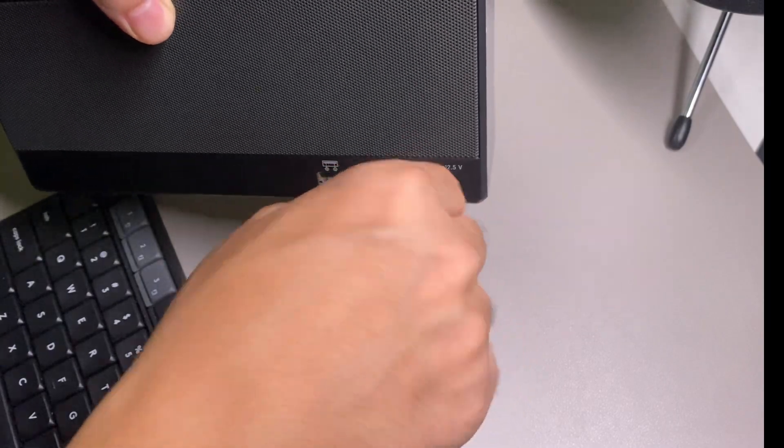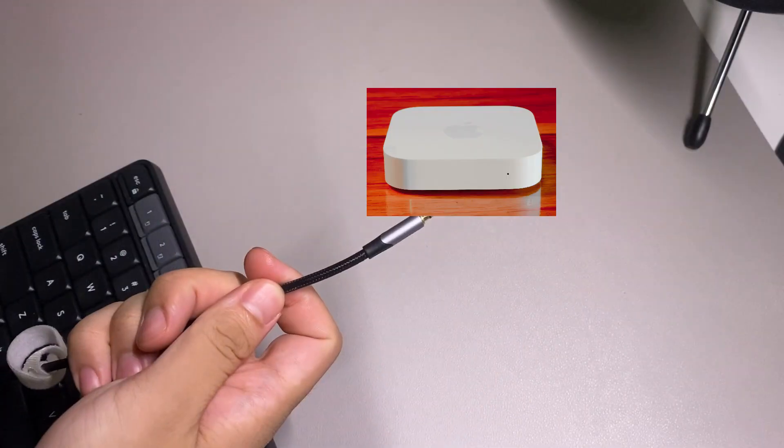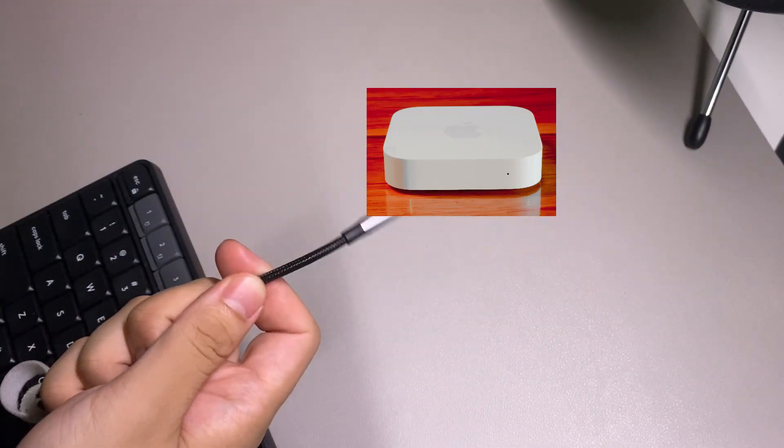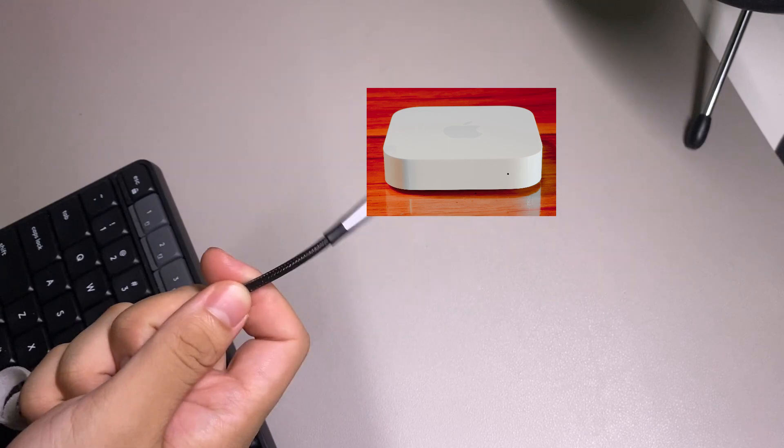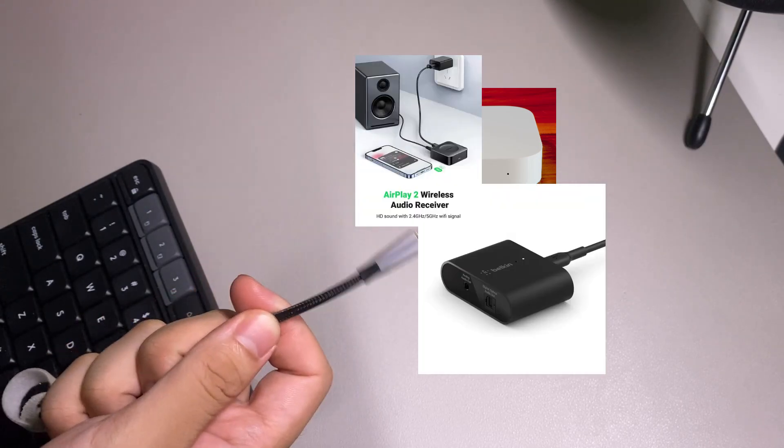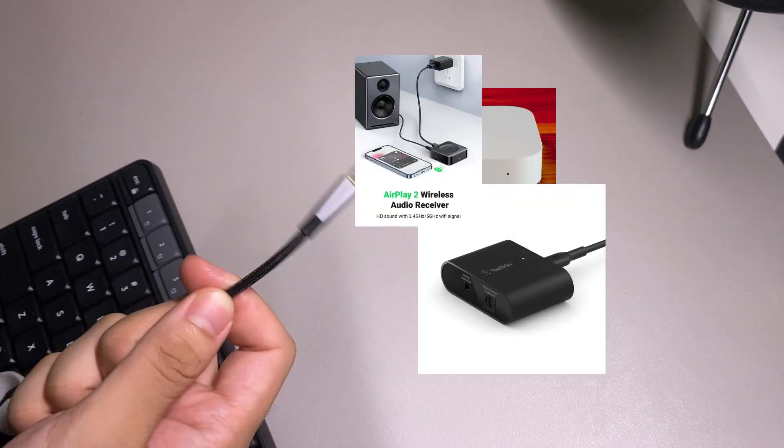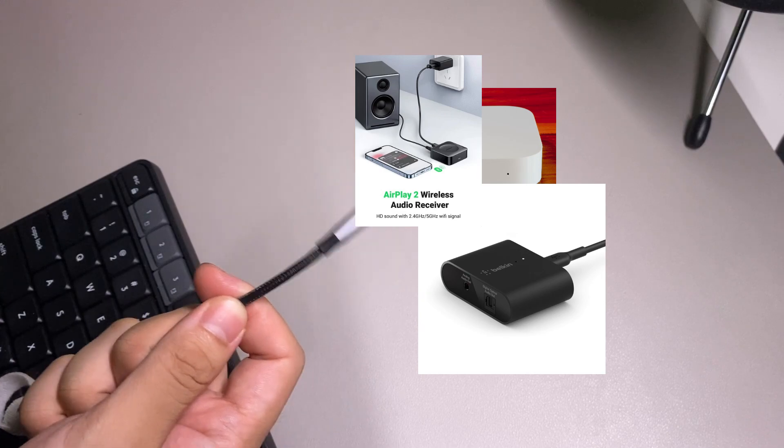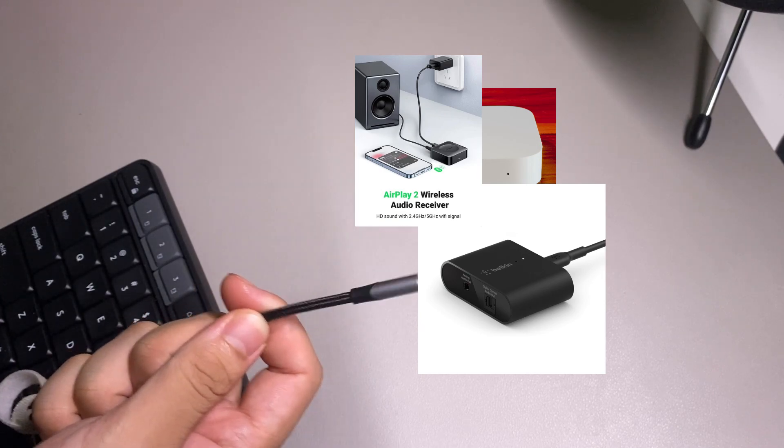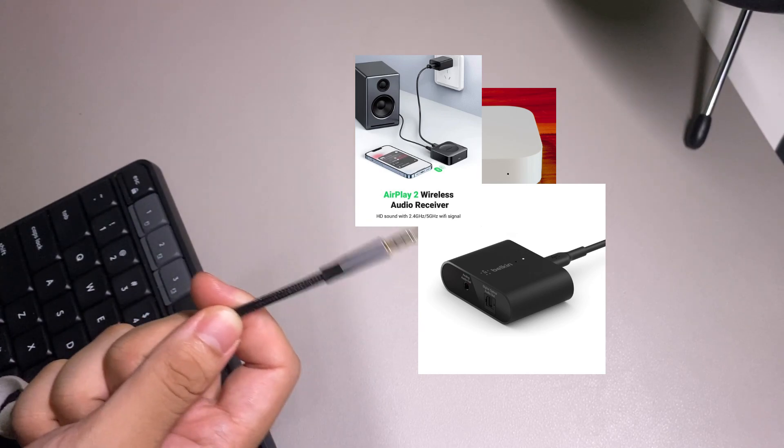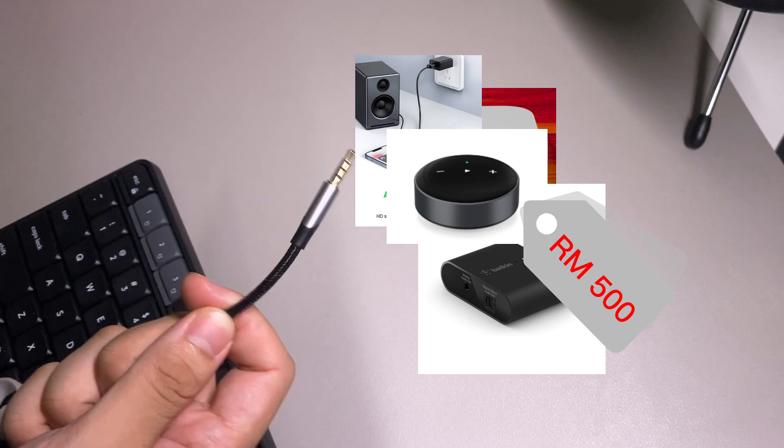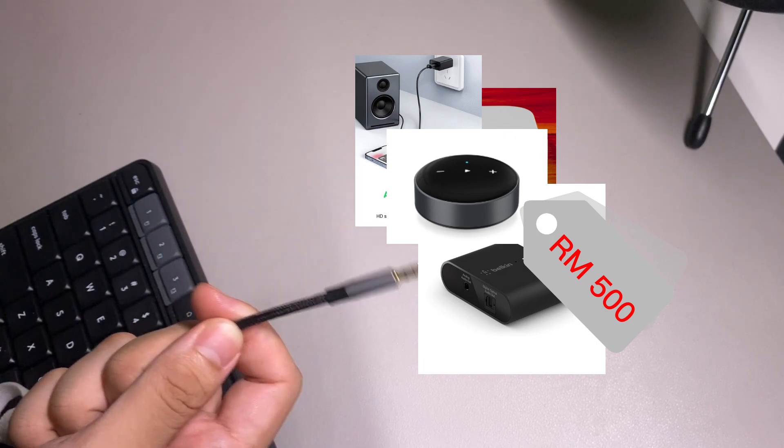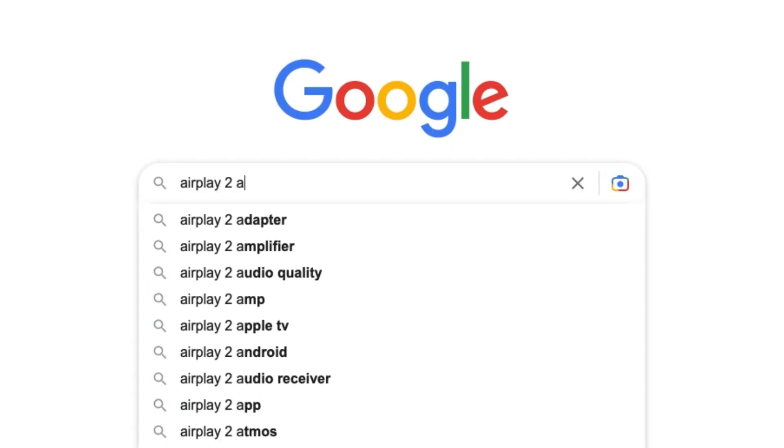I also don't want to get an AirPlay 2 audio receiver like a second-hand outdated AirPort Express, the Apple router, or Belkin AirPlay 2 receiver from another country. Those AirPlay 2 receivers are unavailable in Malaysia. The only available option is the Vumini Streamer, but the price is RM500. No thanks.